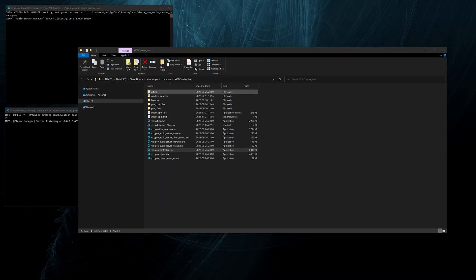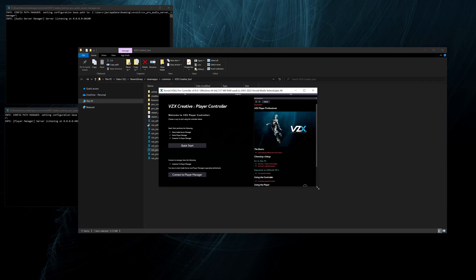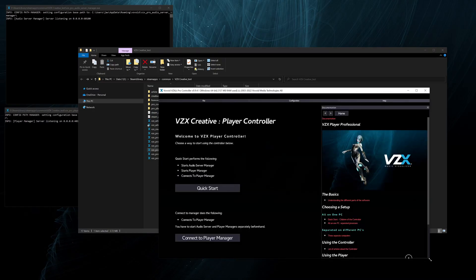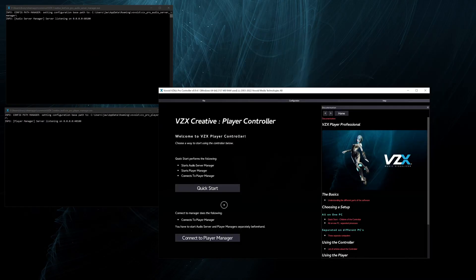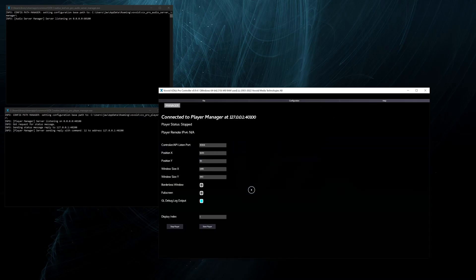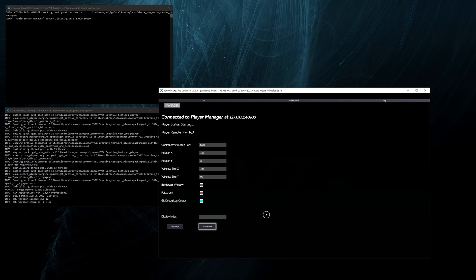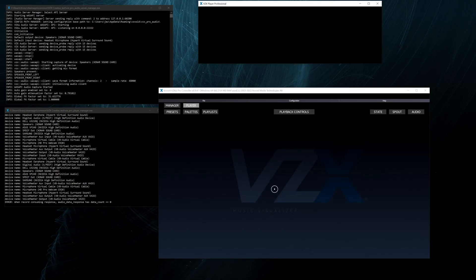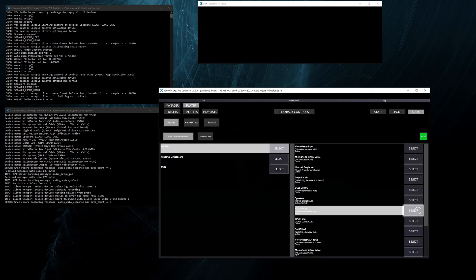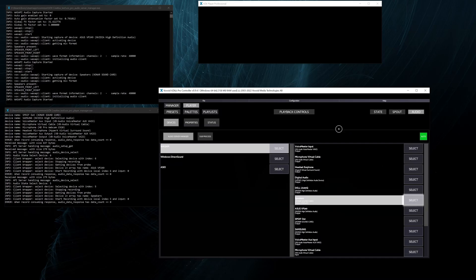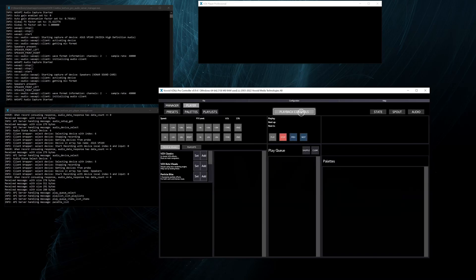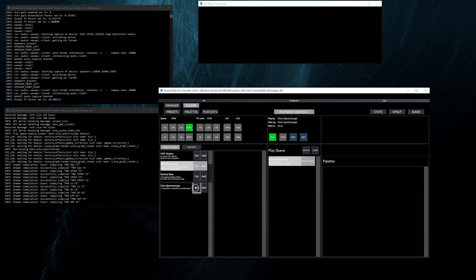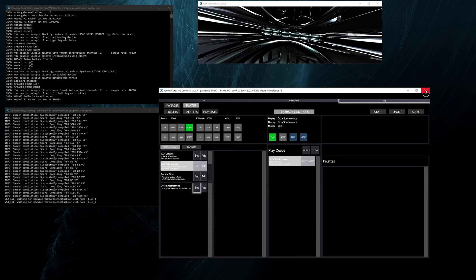Next we can start the controller, then simply connect to the Player Manager and then start the player per usual. You can see things happening in both console windows and the audio is already connected. We can change the device and we can also play a visual.